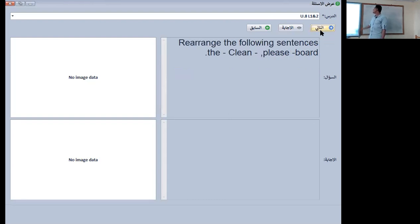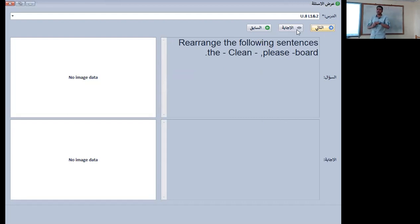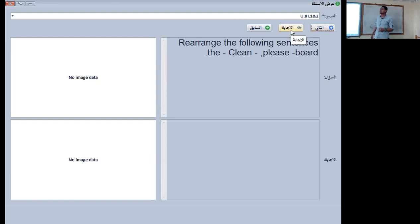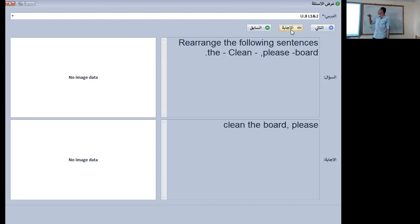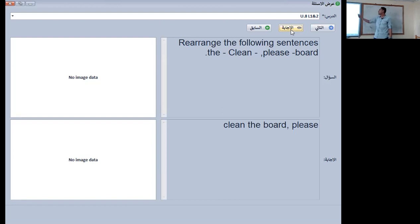Rearrange the following sentence: that, clean, please, board. The right answer is: clean the board please.